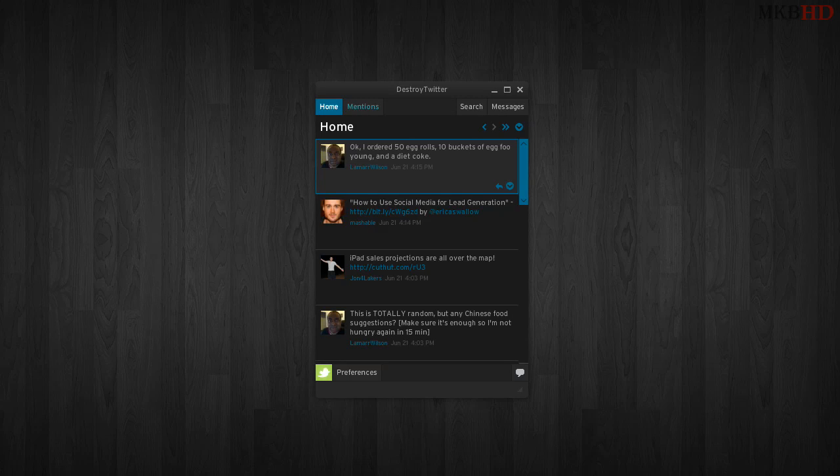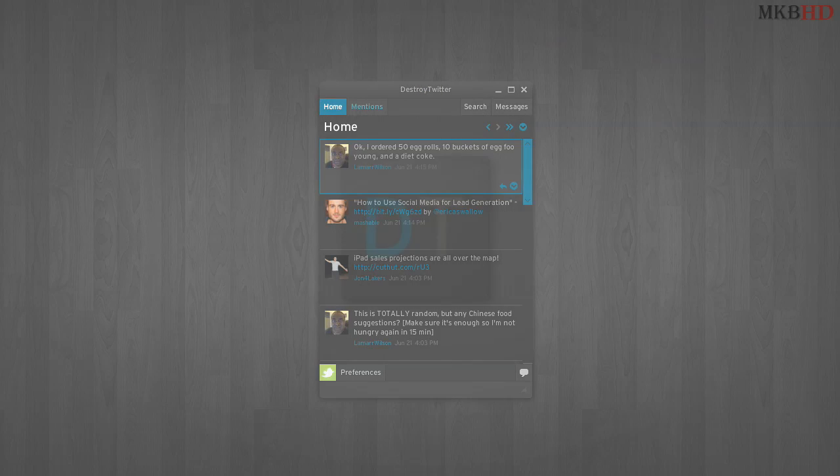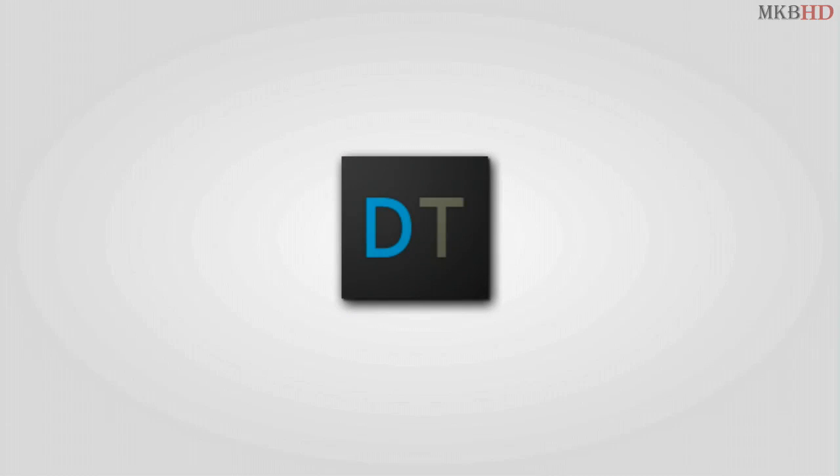Hey what's up guys, it's Marcus Brownlee here from MKBHD, and welcome to another application review and HD tutorial. Today I'm going to be taking a look at Destroy Twitter, which is a Twitter client that I've been using for just about as long as I can imagine.